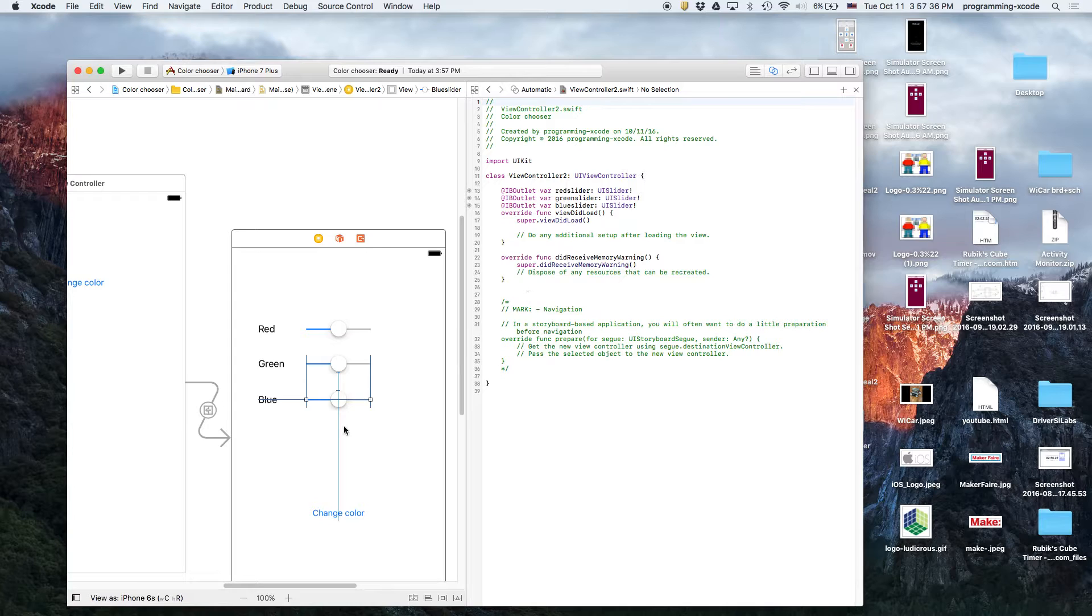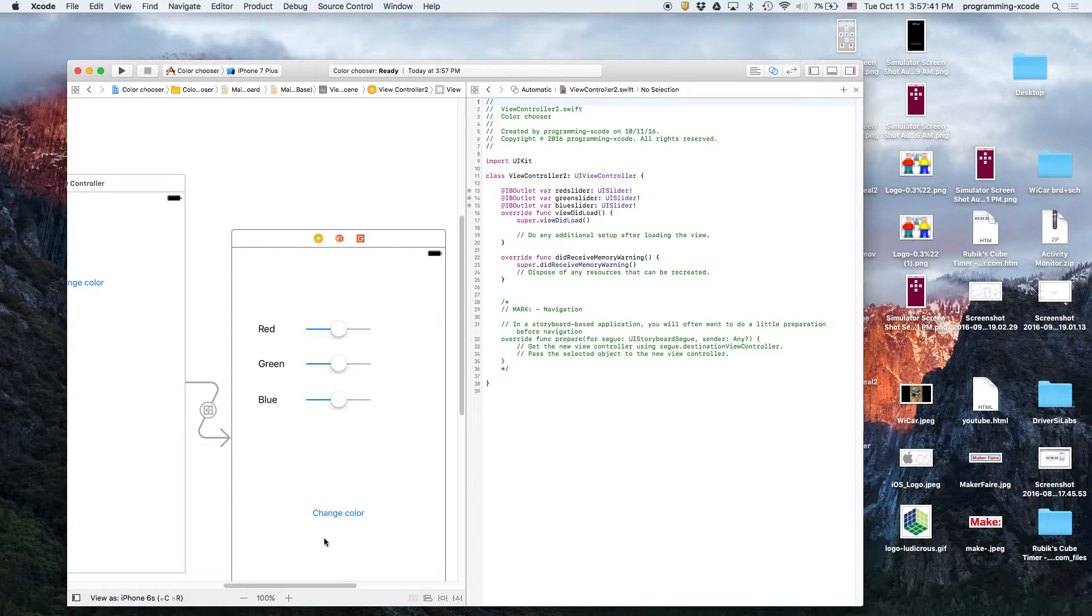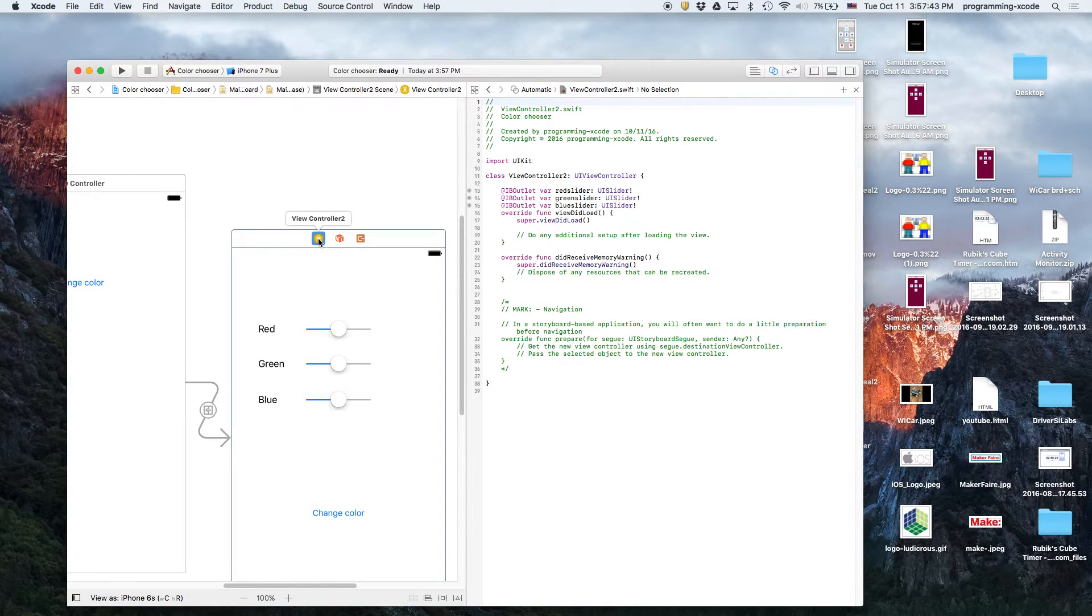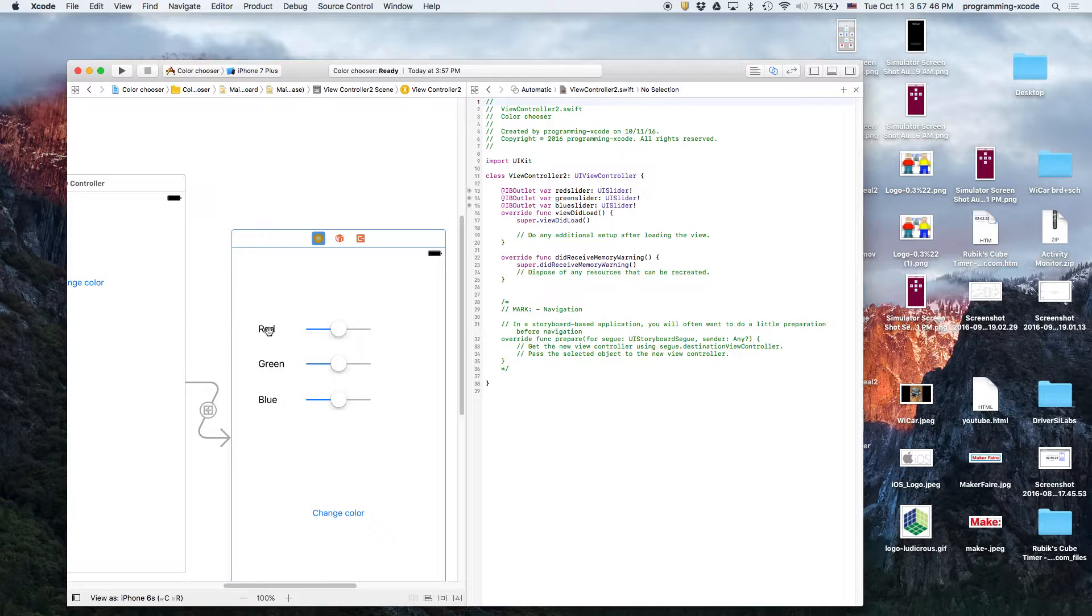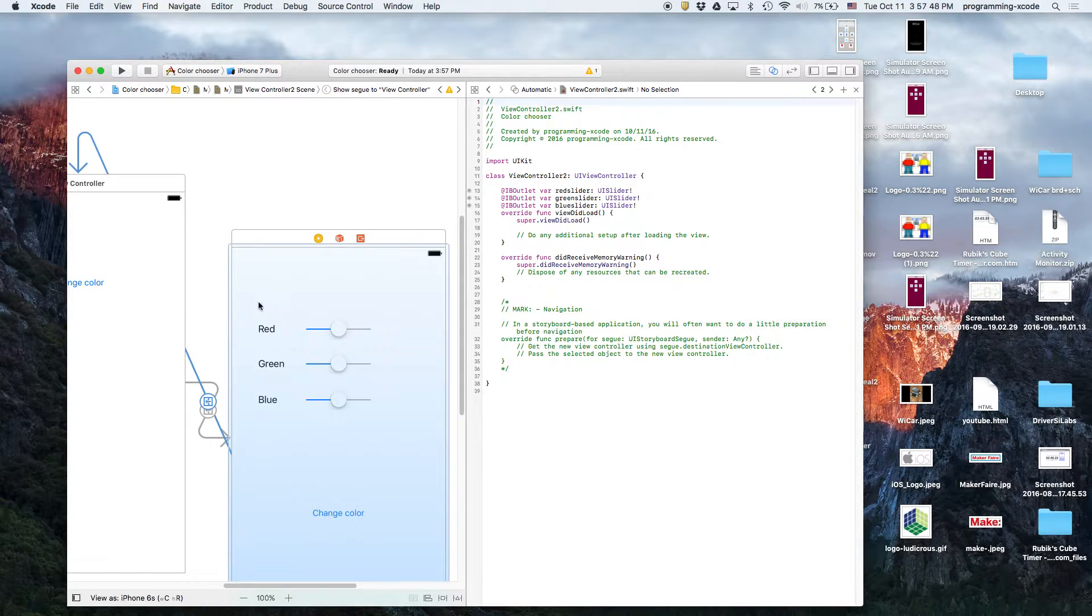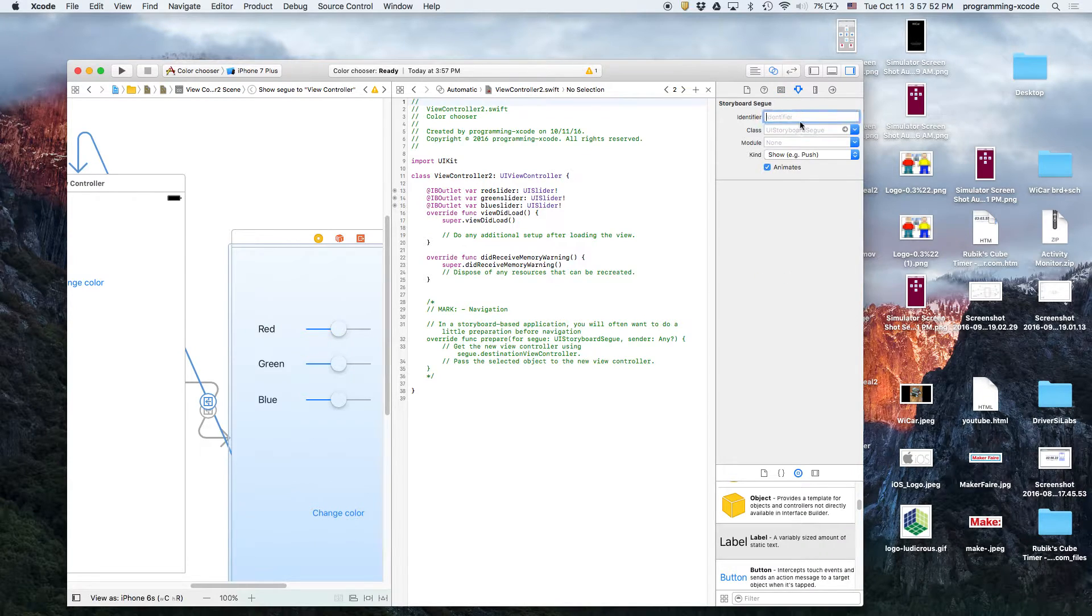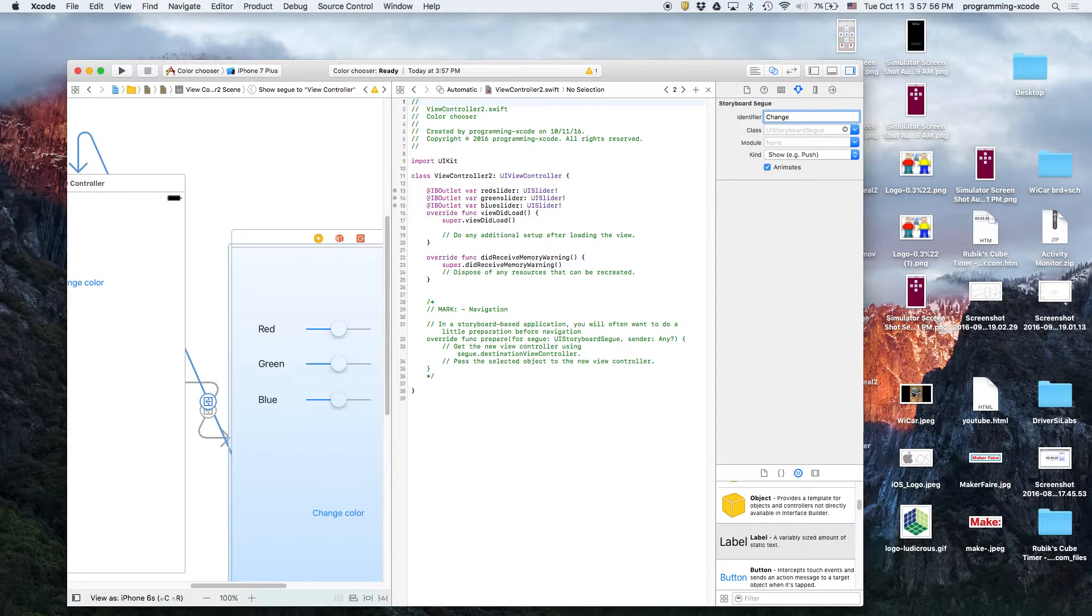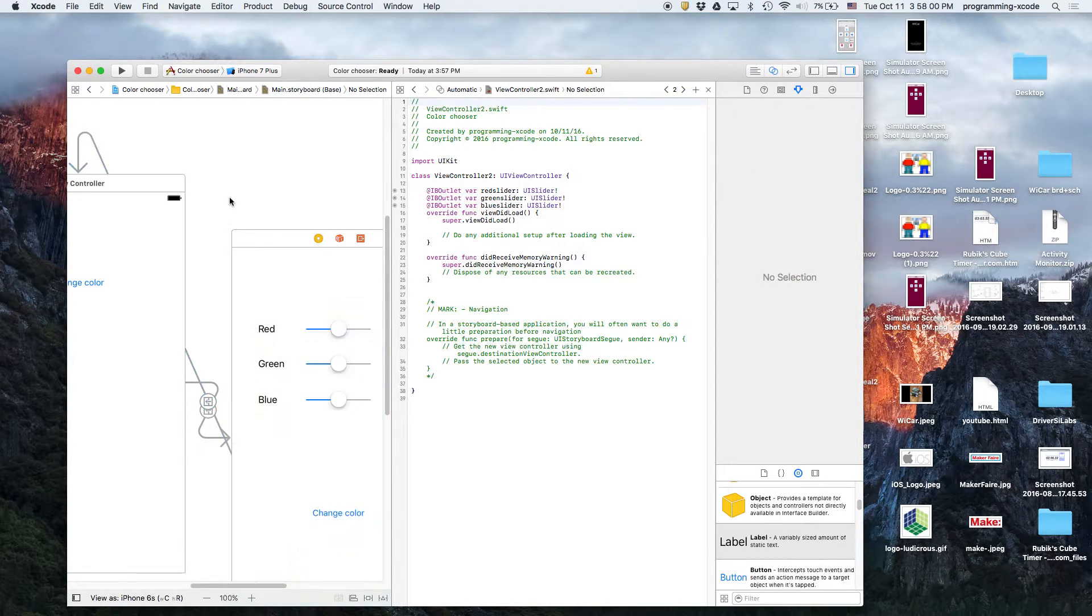And then, change color will not have an outlet. But, we're going to make a manual segue from here to here. And then, we have to change the properties of that. So, we're going to open up the utilities tab, and the identifier is change color. That's where segues come in.